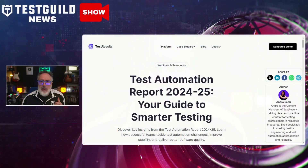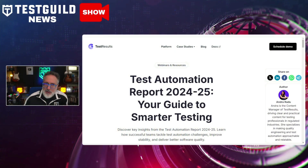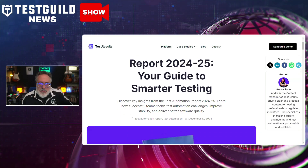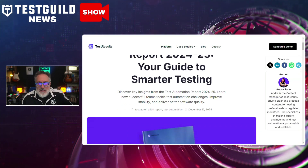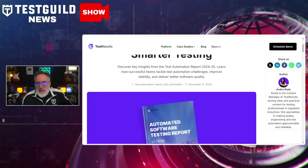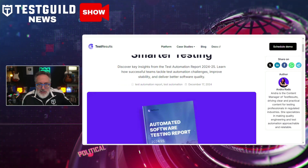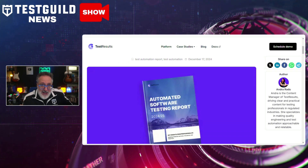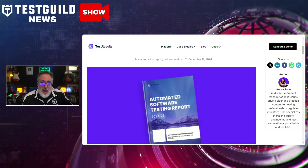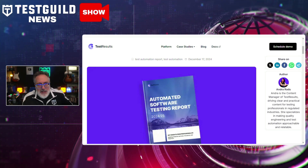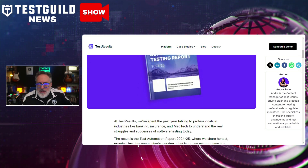I also noticed that TestResults.io has just published a report examining current trends in test automation. This report delves into the shifting priorities for automation tools, emphasizing seamless integration with CI/CD pipelines and enhanced support for AI-driven testing strategies. It highlights the growing number of organizations prioritizing end-to-end test capabilities alongside traditional unit and integration tests to ensure comprehensive software quality.